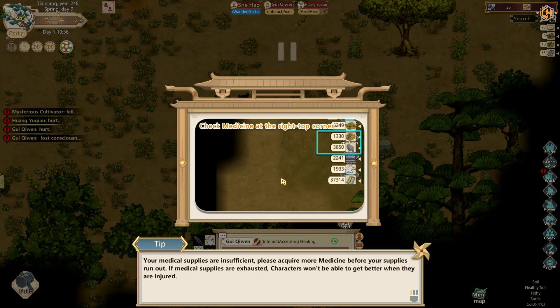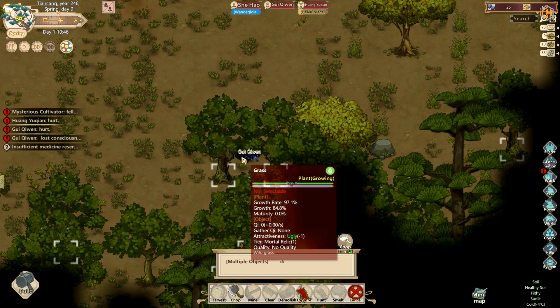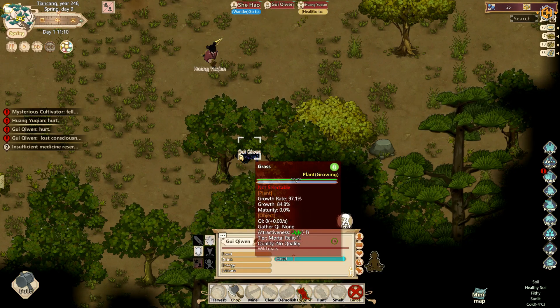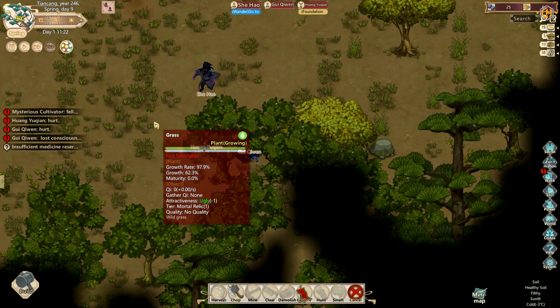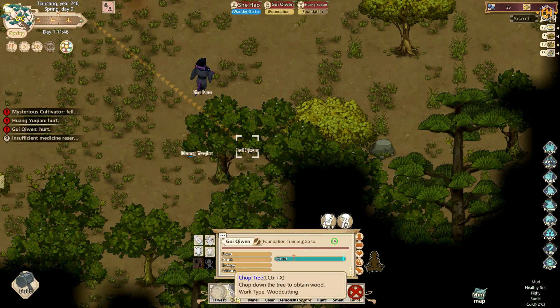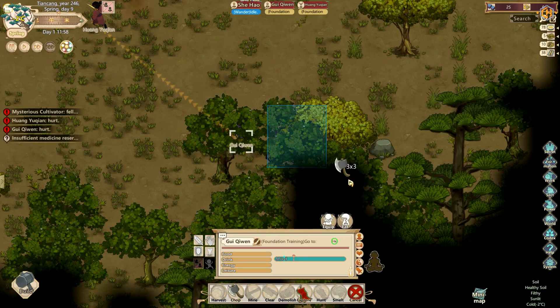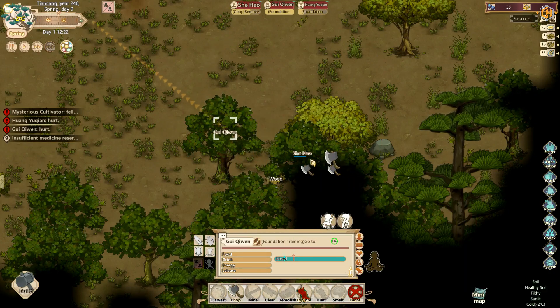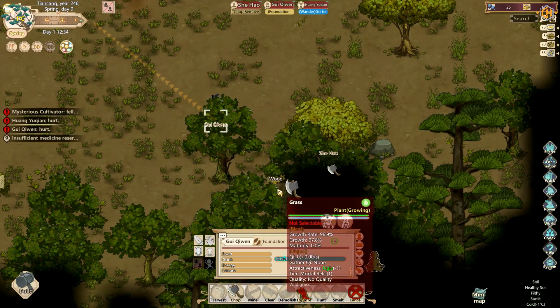Your medical supplies are insufficient. Please acquire more medicine before your supplies run out. If medical supplies are exhausted, characters won't be able to get better when they are injured.